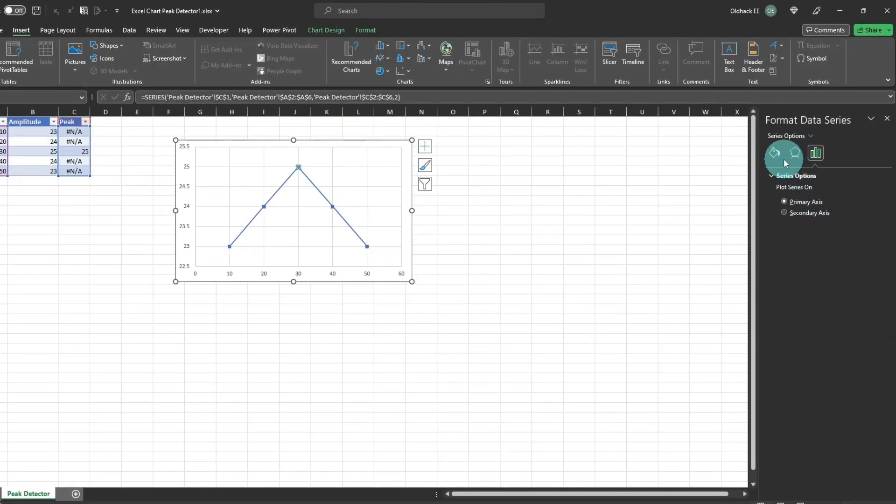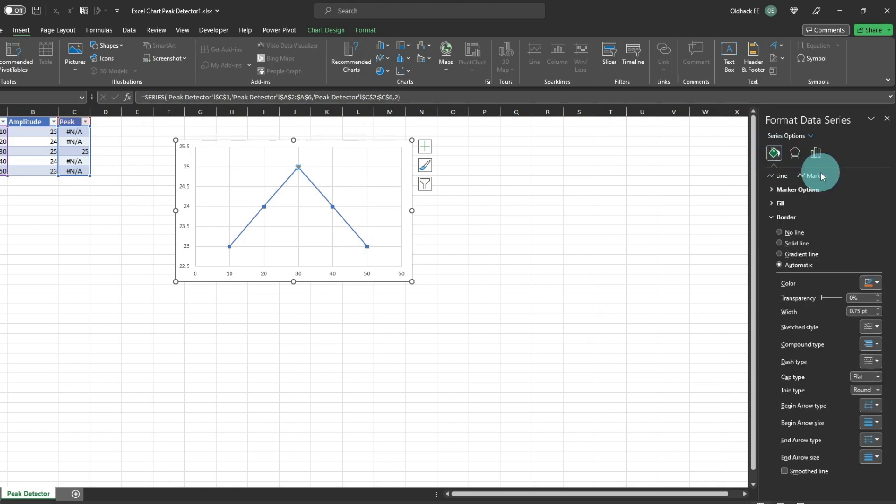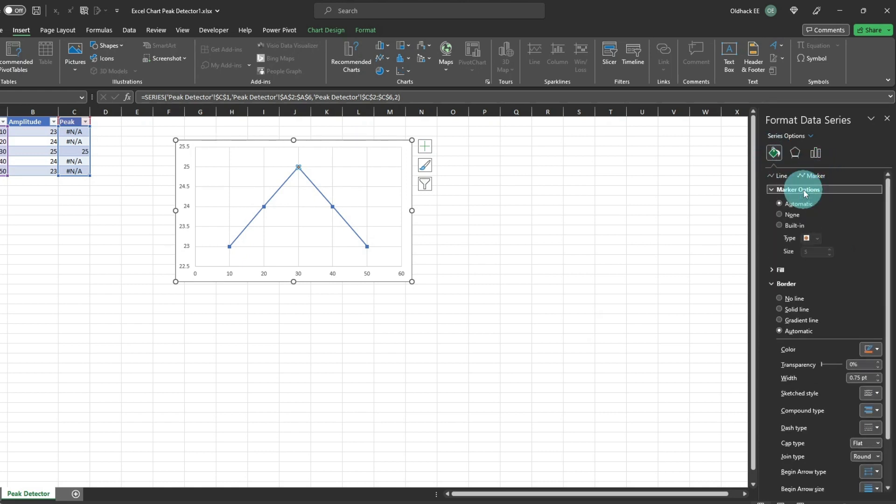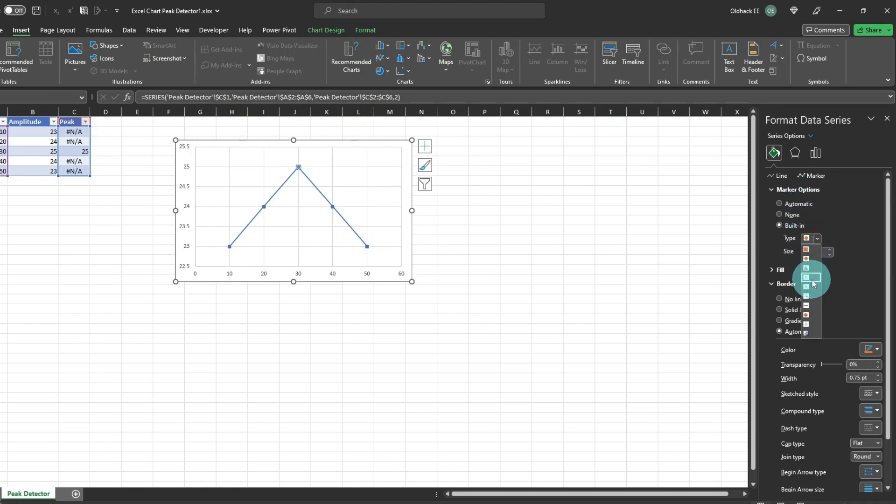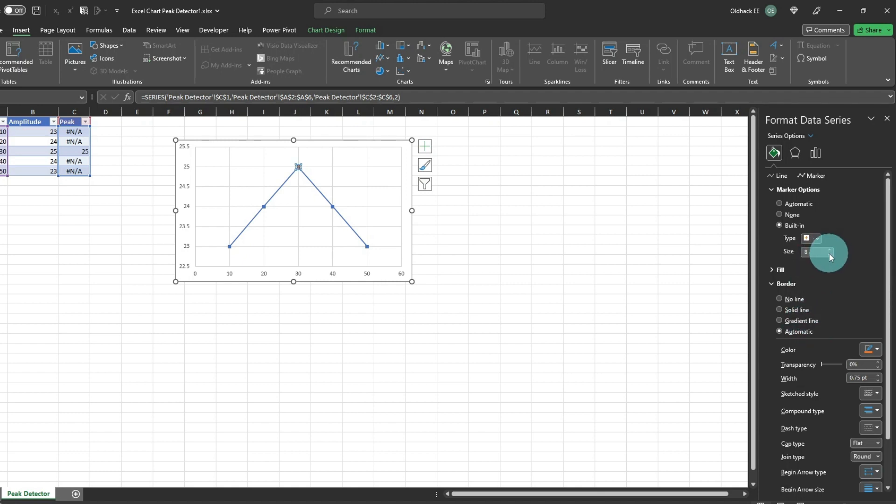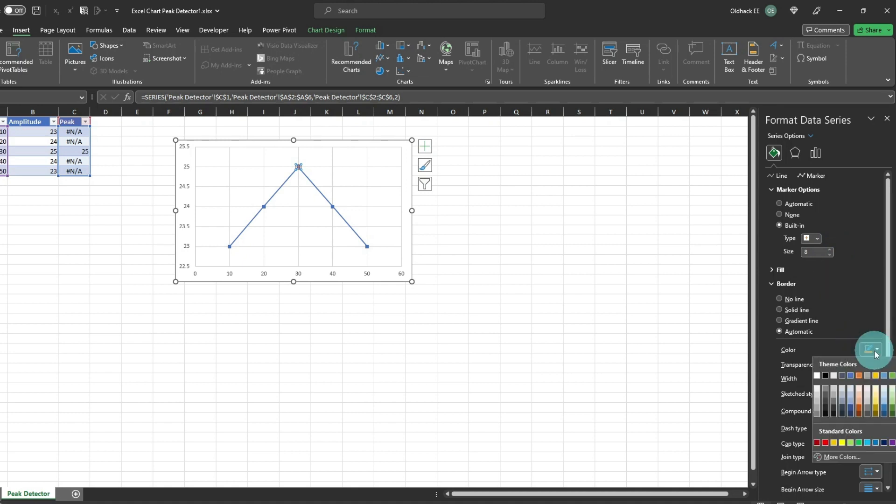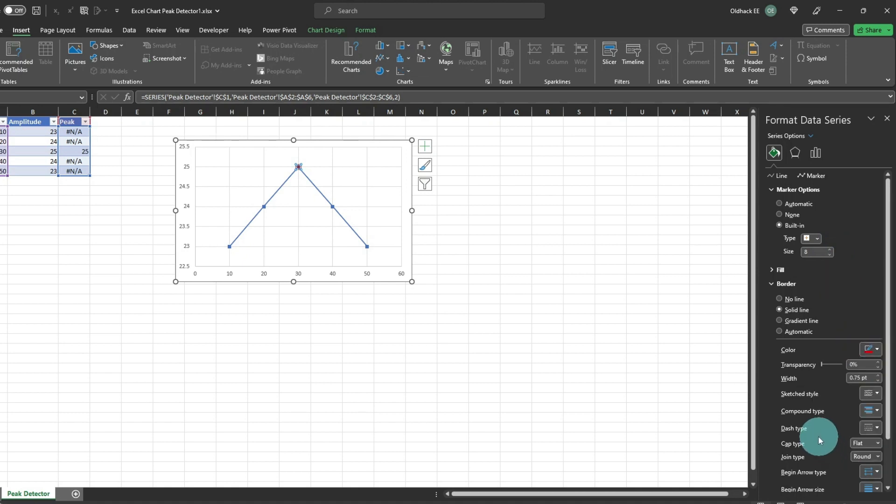Click on the Fill button, and select Marker, and Marker Options. I'm selecting a built-in plus sign marker, and increase its size to 8 points, and change its color in red, to make it stand out.